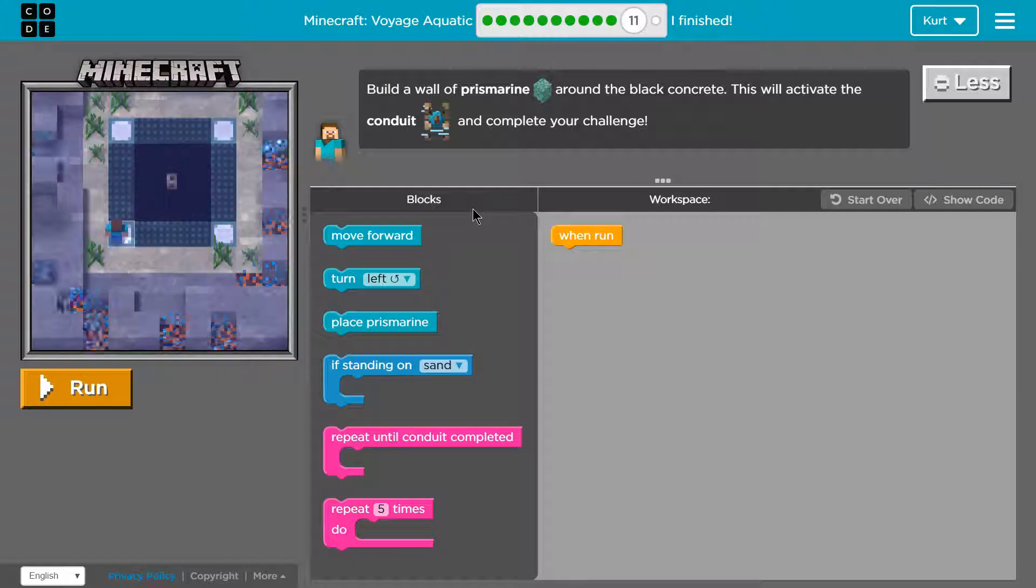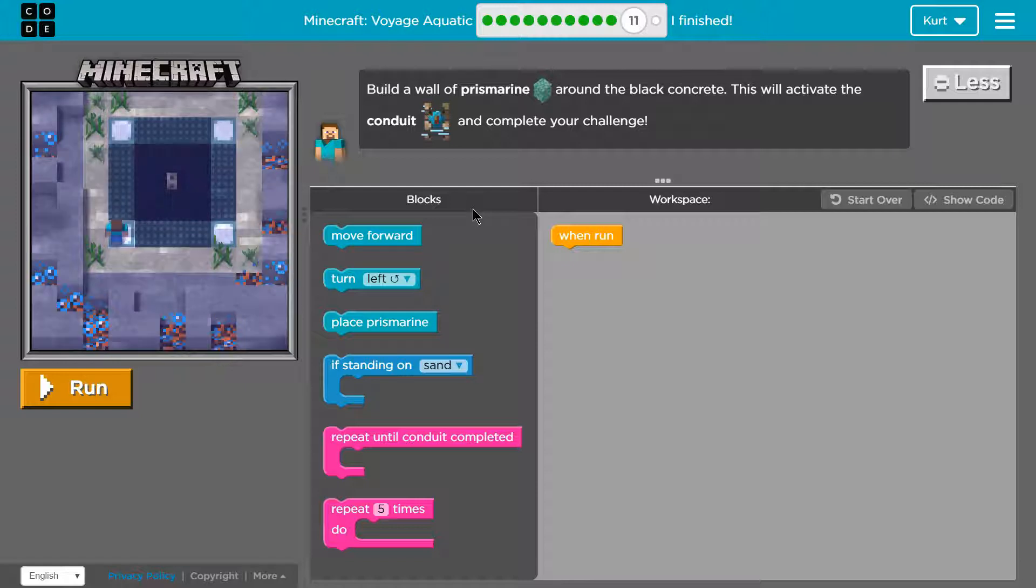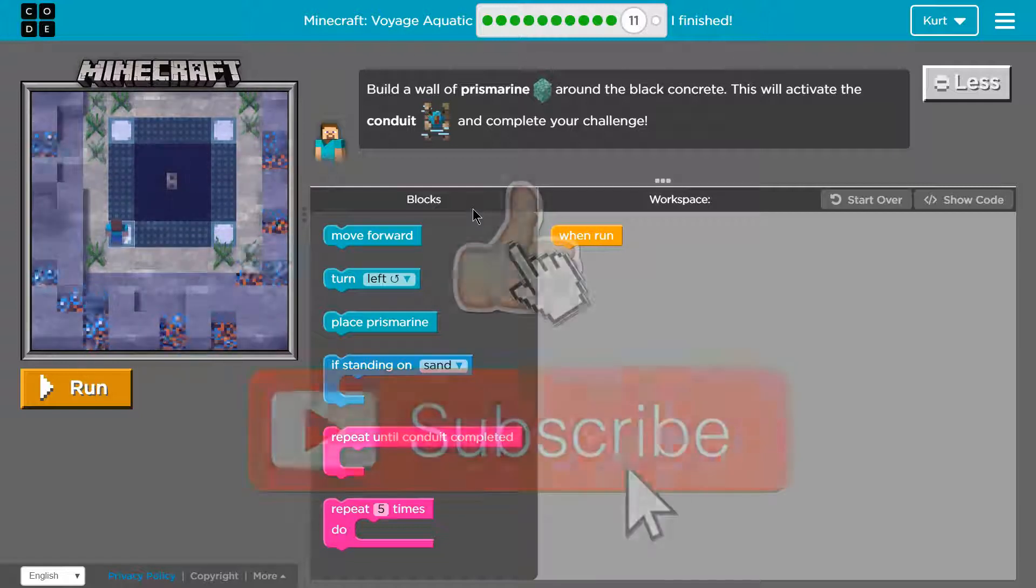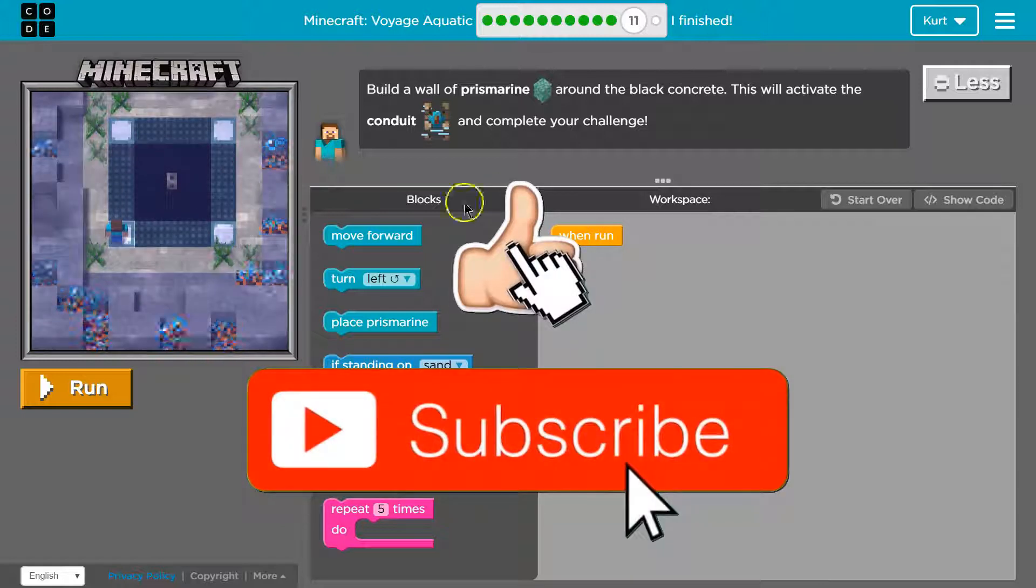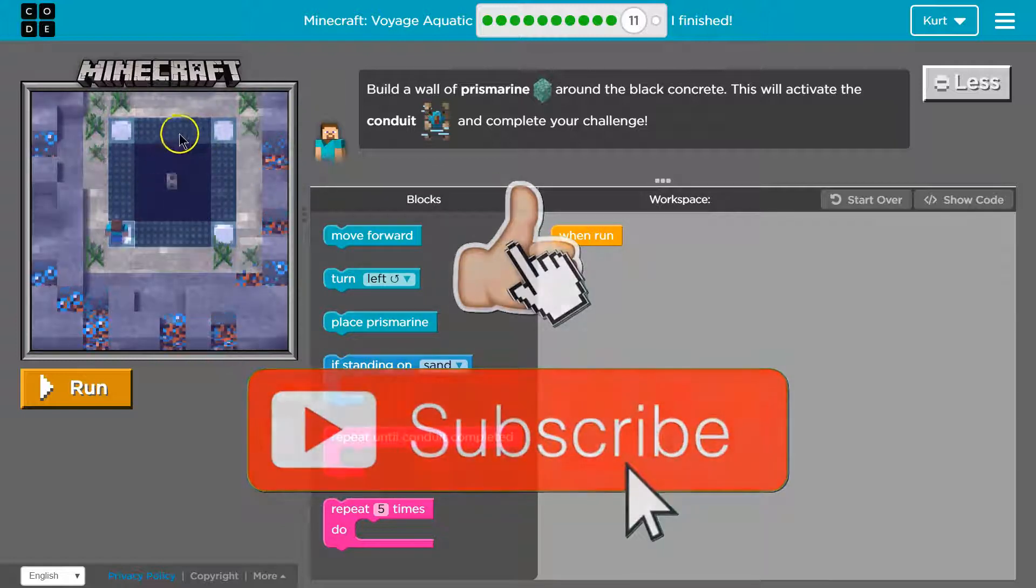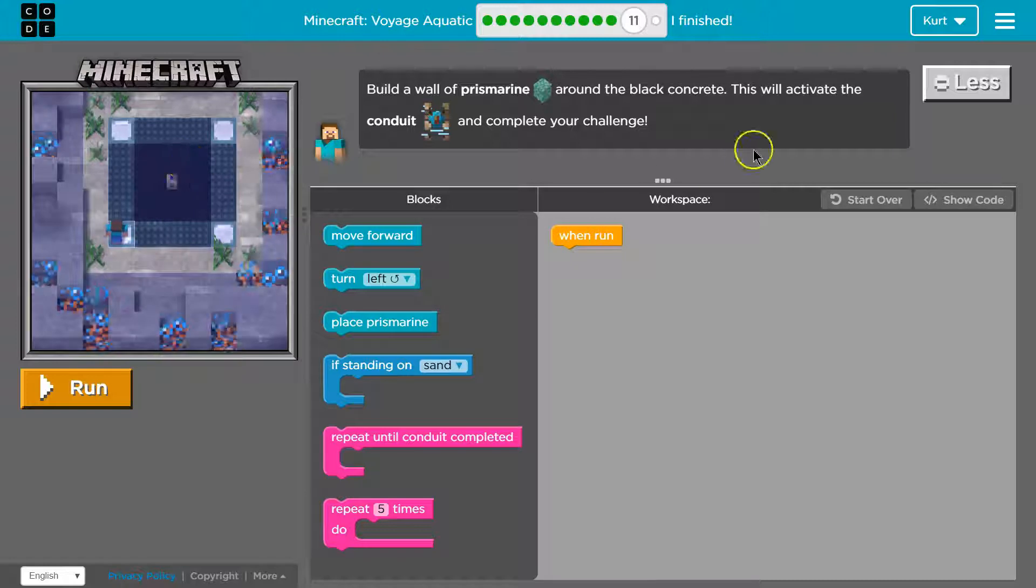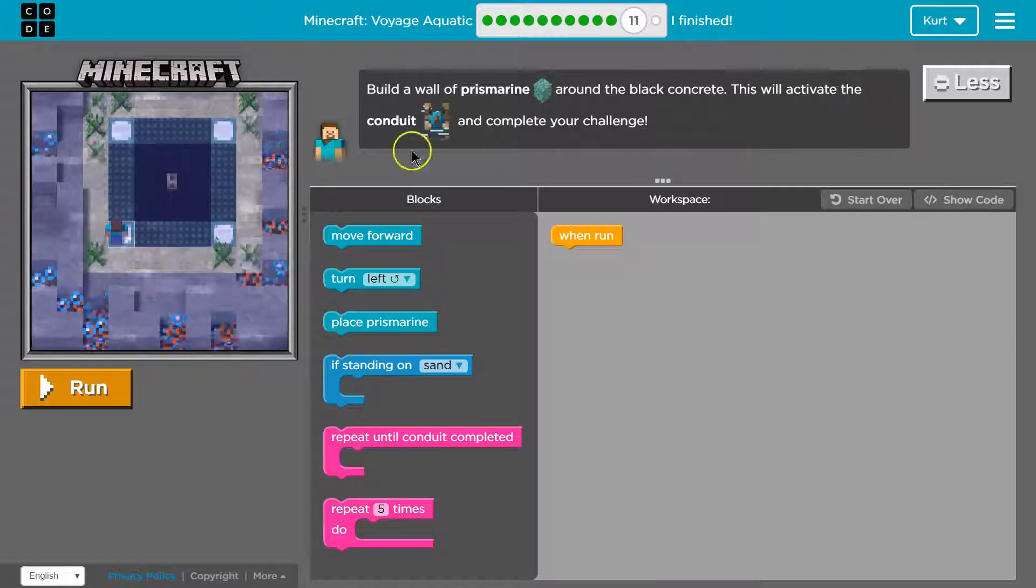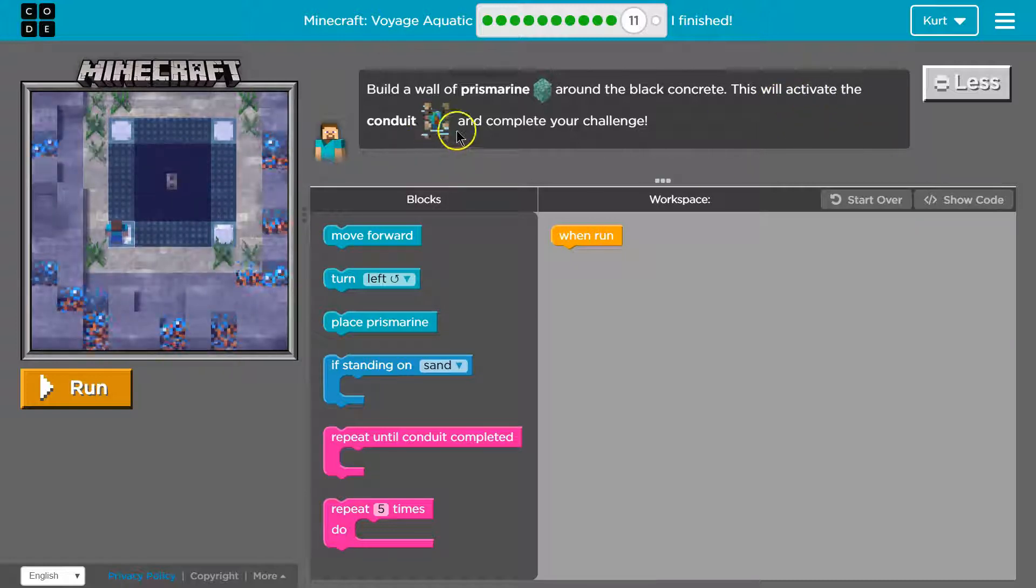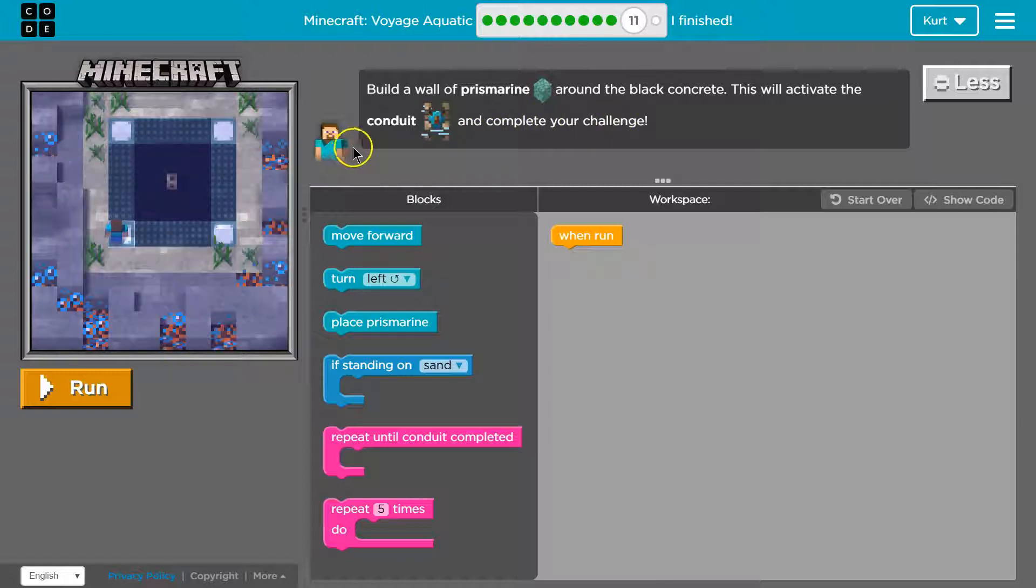Build a wall of prismarine around the black concrete. Oh they must mean this obsidian but we'll call it black concrete. This will activate the conduit and complete your challenge.